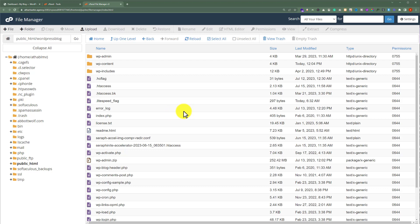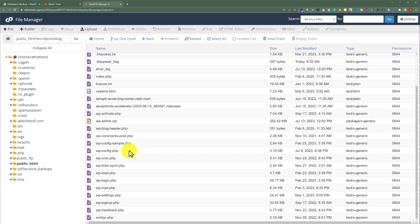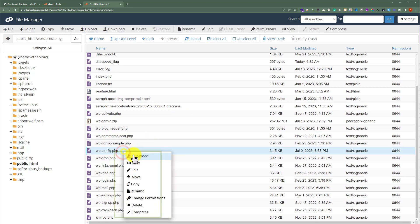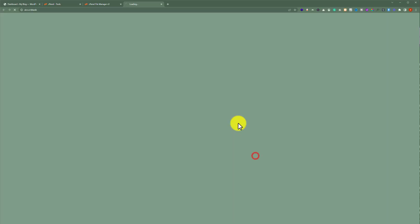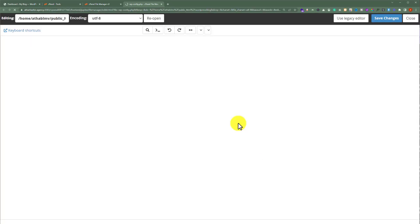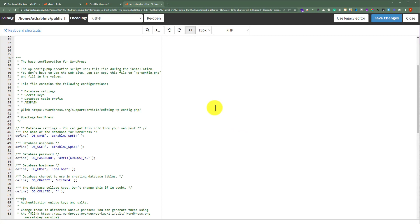Now, we can edit any WordPress file from here. Let's say if there is any issue with the wp-config.php file, so we can edit this file easily from here. Just right click on it and then click on Edit. And after that, you can do all the configurations of your WordPress website from here.